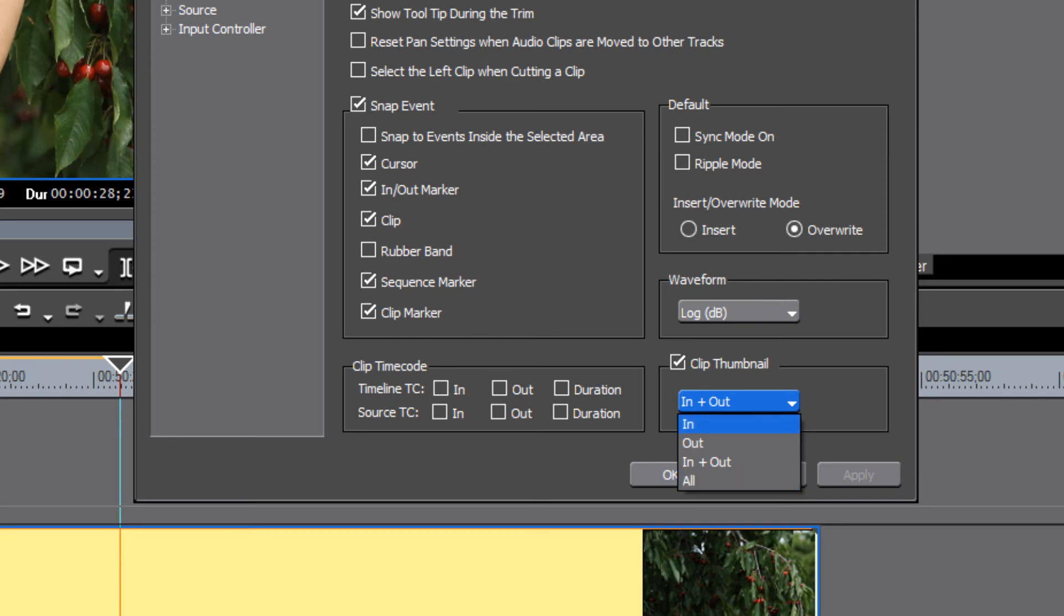You could also show only the first frame or just the last frame, but you now have the ability to see all. So select all,